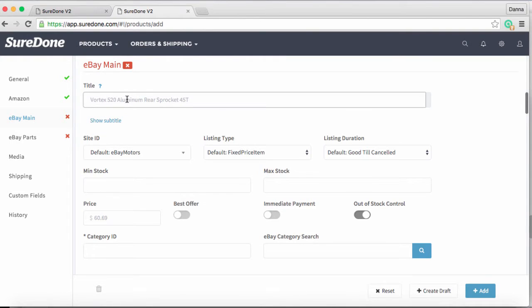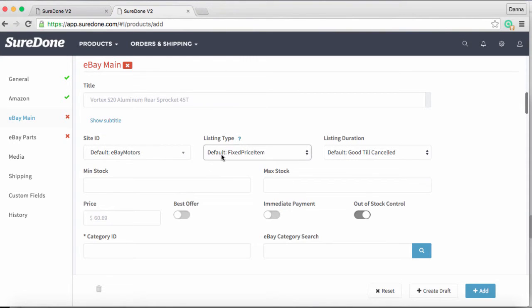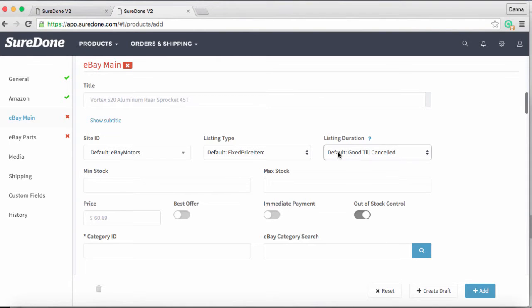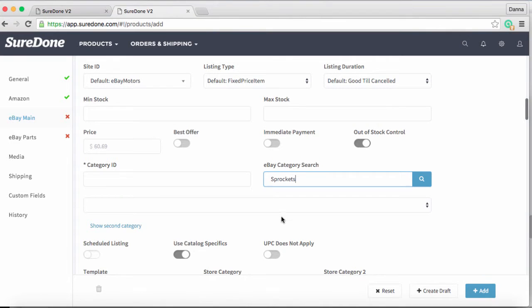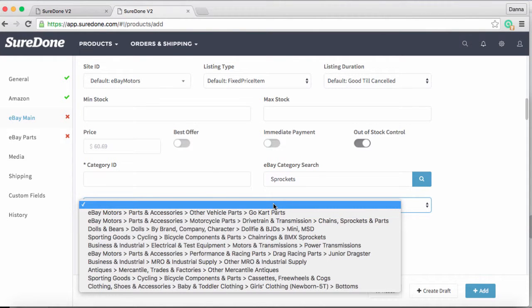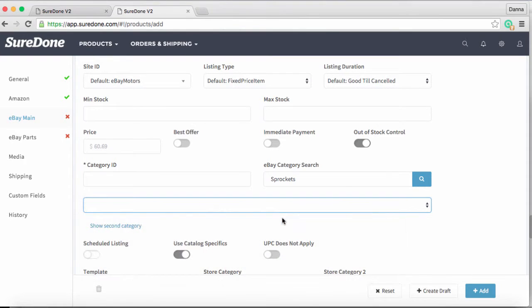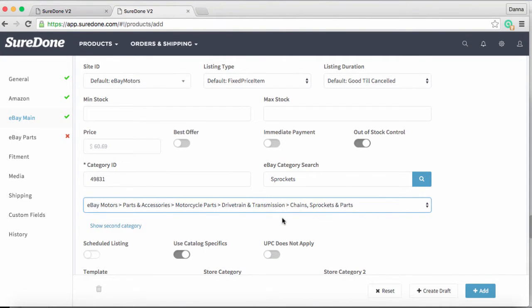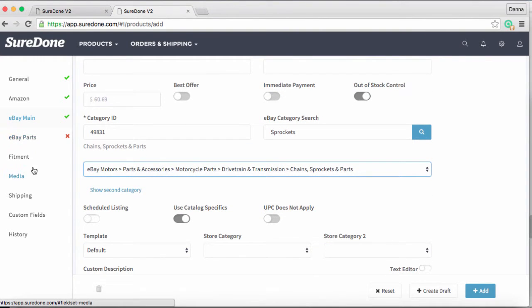Going down to the eBay main, once again you'll see the title and price are being ghosted from the general section. We're going to leave our main defaults on—site ID, listing type as fixed price, and listing duration default as good till canceled. We're going to need an eBay search category, so we'll type in a description of what we're looking for in the category search box. That brings up all the potential categories we could list our product in. We'll select the one we want, and that automatically fills out the category ID list for us.